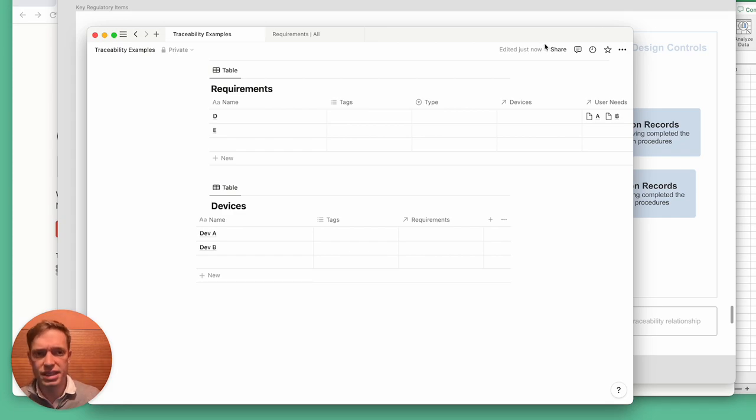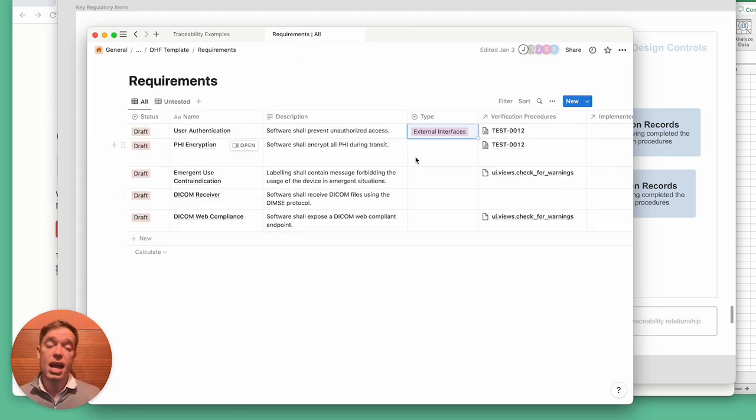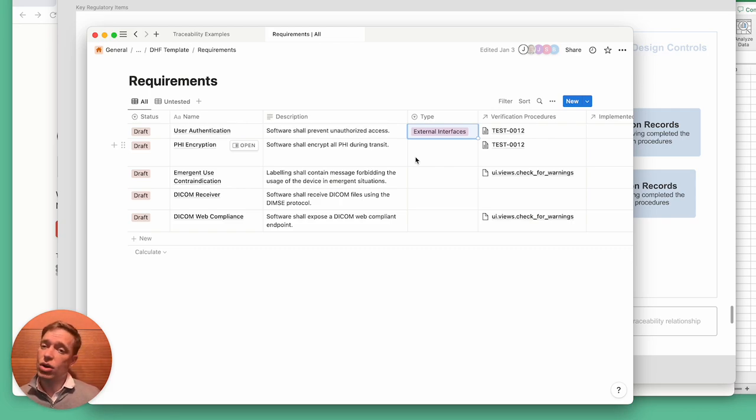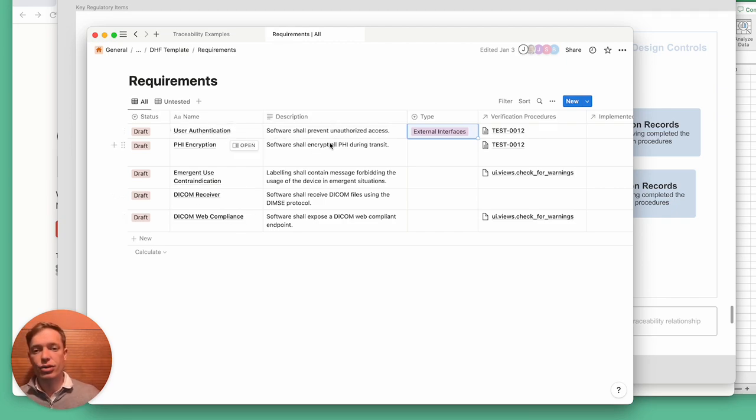You might also notice that I haven't been entering IDs, and we don't have IDs in here. The reason for that is because we don't really need the IDs, at least not until we export the documents. We don't need them within Notion because the linkages are handled internally.